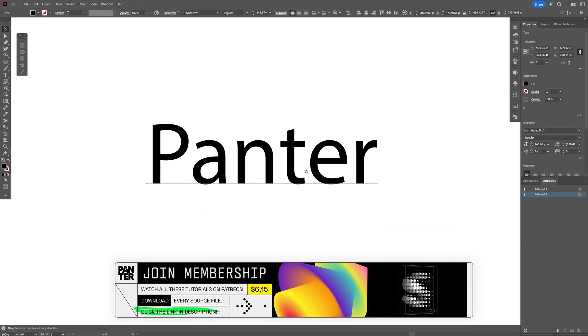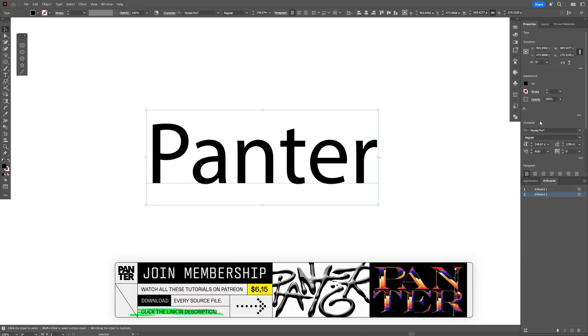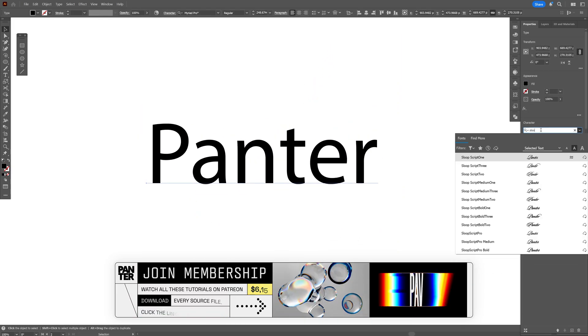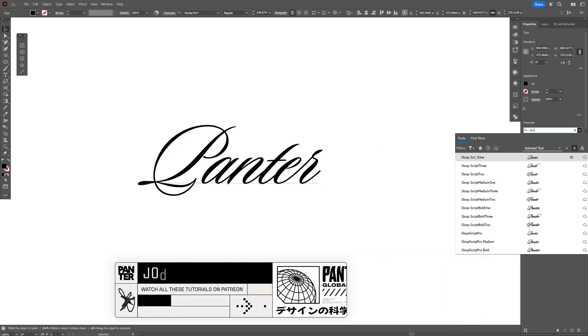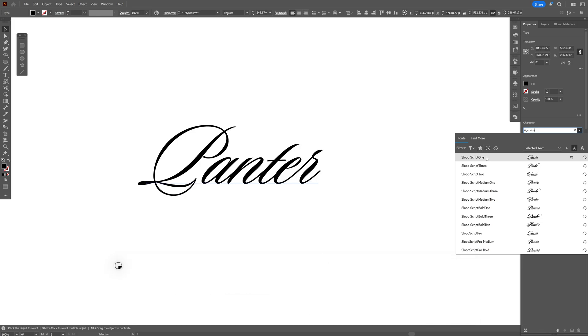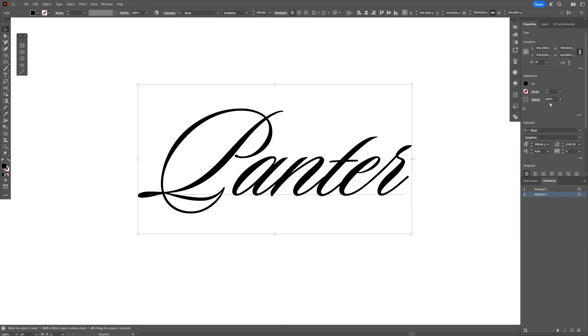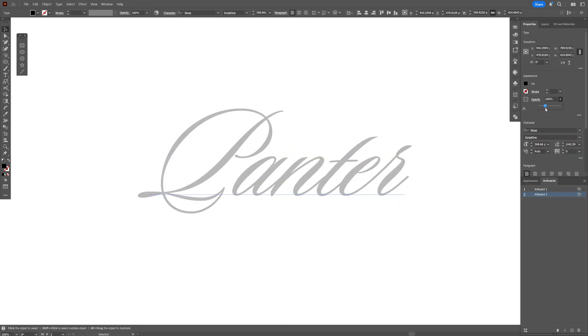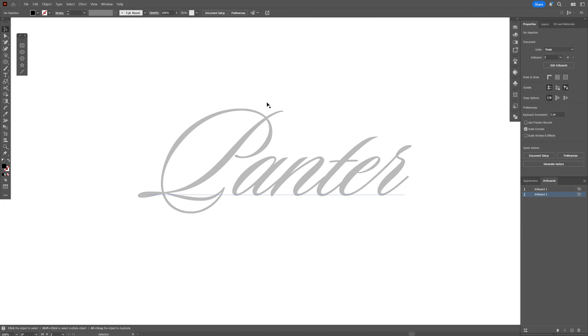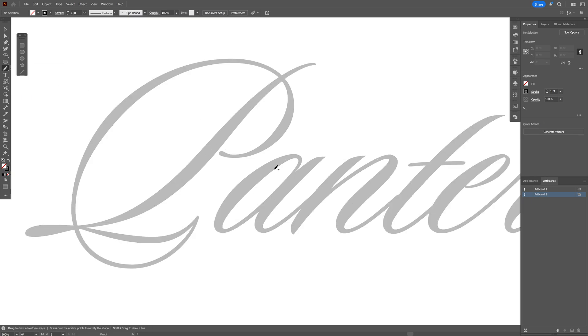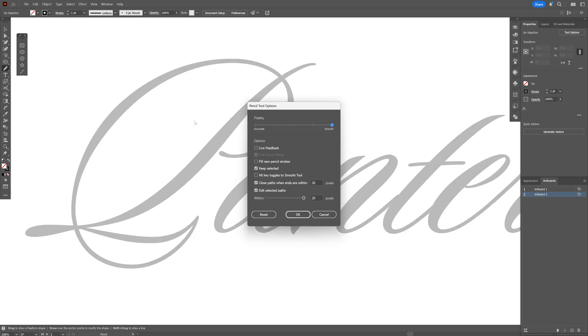So I'm going to go with this text and search for Sloop, selecting Sloop Script One. We're going to use this script, decrease the opacity, and swap it from fill to stroke. I'm going to select the pencil tool. With the pencil tool, make sure to double-click on it and let's go with these settings. The smoothness is going to be max, and make sure to check these settings here.